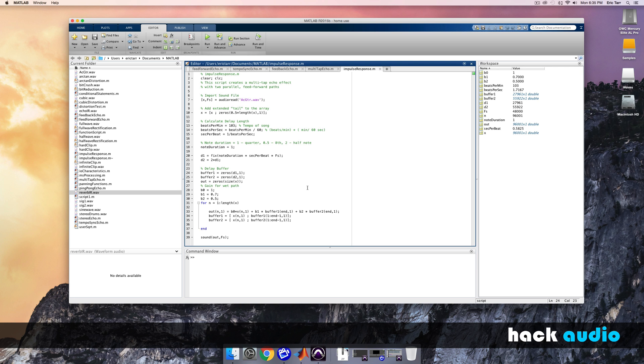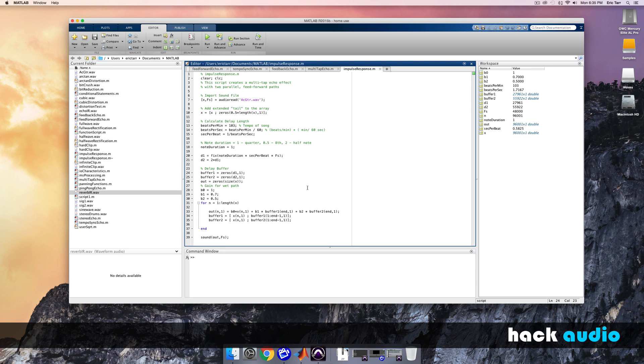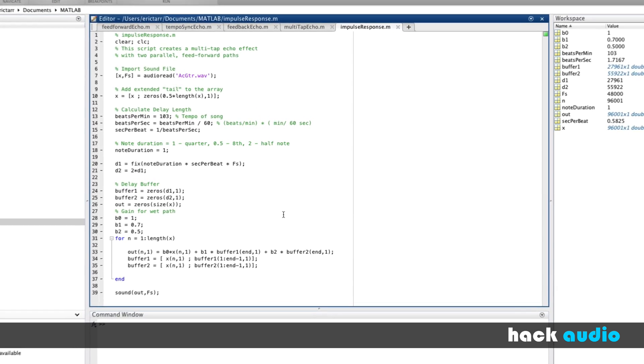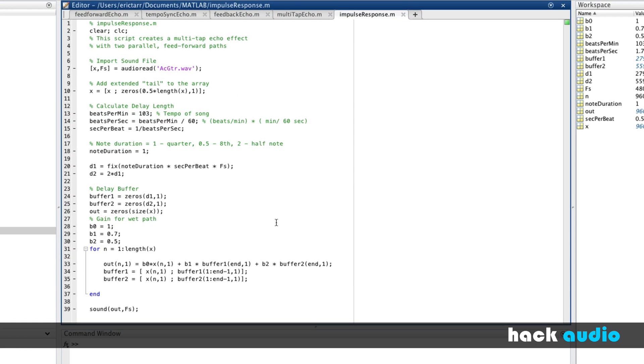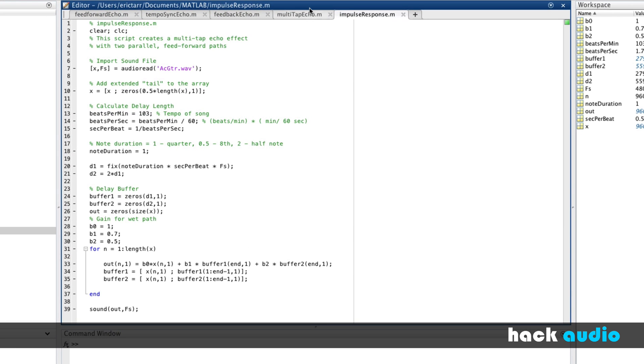First, let's consider how it's used to measure the response of a system, like an echo effect. As an example, let's say we're interested in measuring the response of our multitap echo effect.